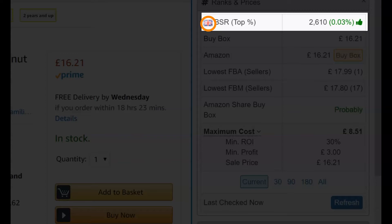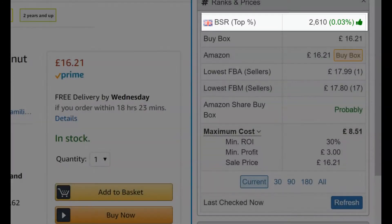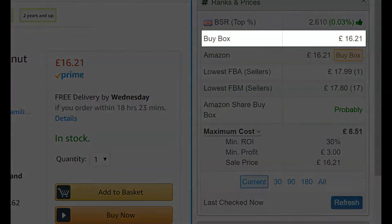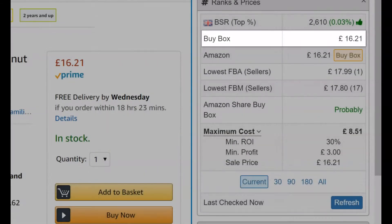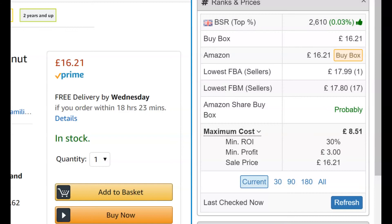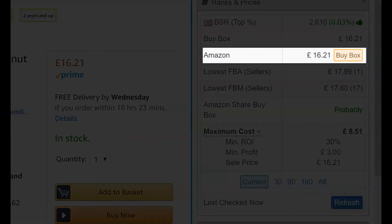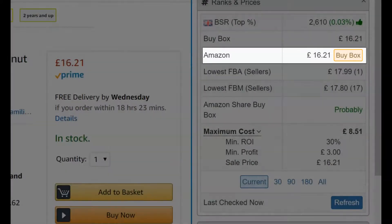Note that it will also remind you as to which marketplace you are currently searching. The buy box price is shown, and an indication of no buy box will appear if no seller currently owns the buy box. Amazon's current price is also shown, with an indication if they own the buy box.